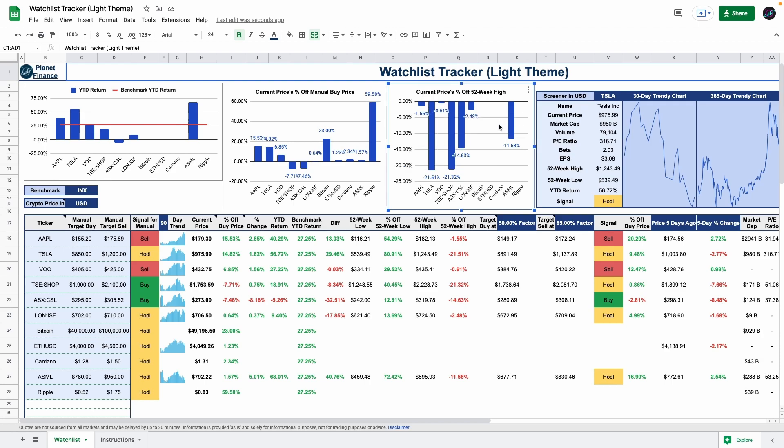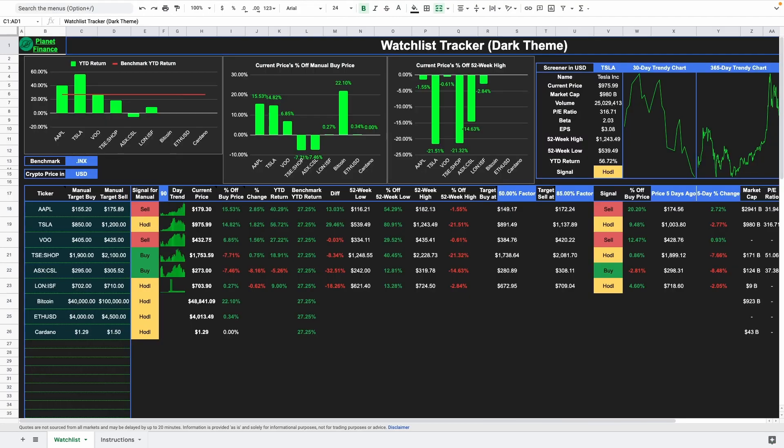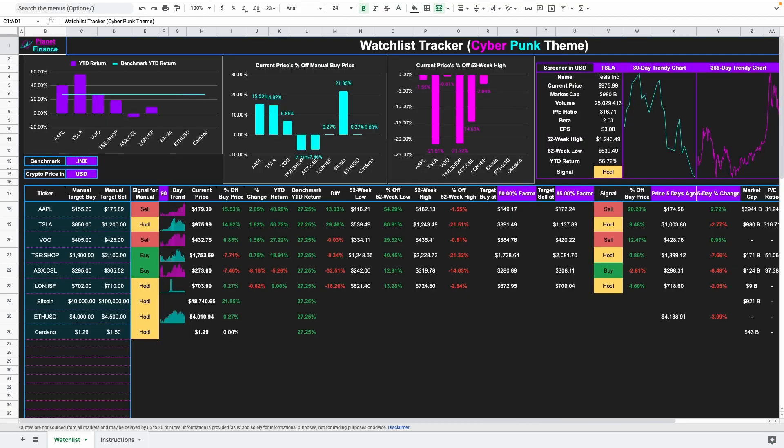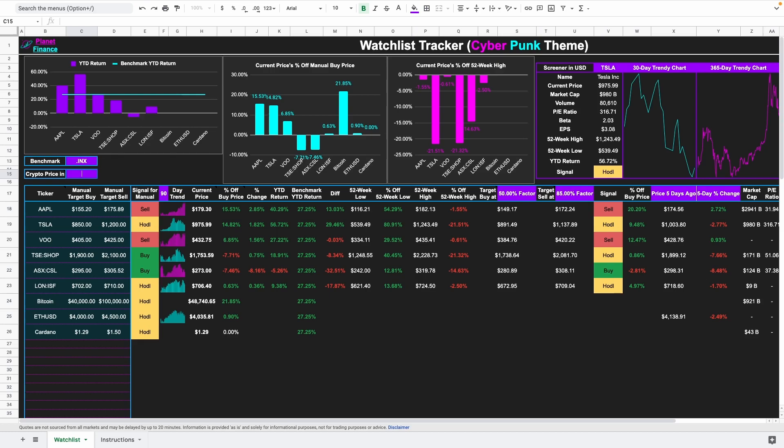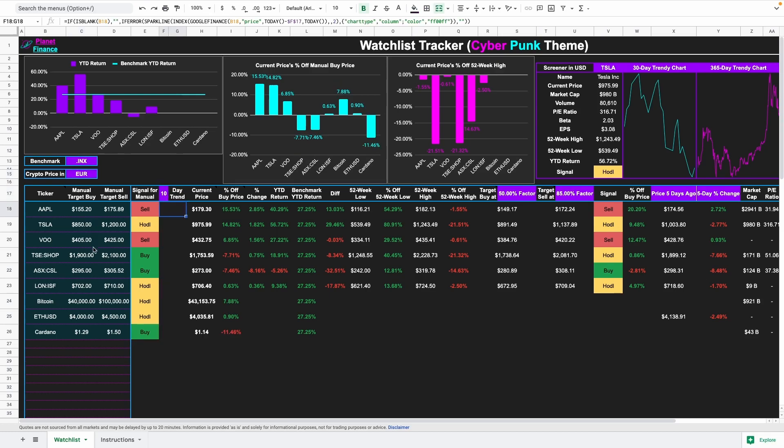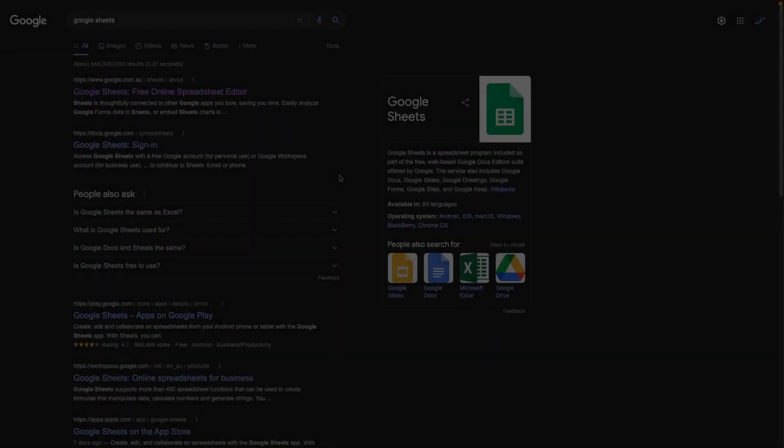If you'd like to skip the tutorial and access this ready-to-use tracker in light, dark, and cyberpunk theme, make sure to visit my Patreon, which is linked in the description of this video. Now, let's learn how to build this watchlist tracker from the beginning.